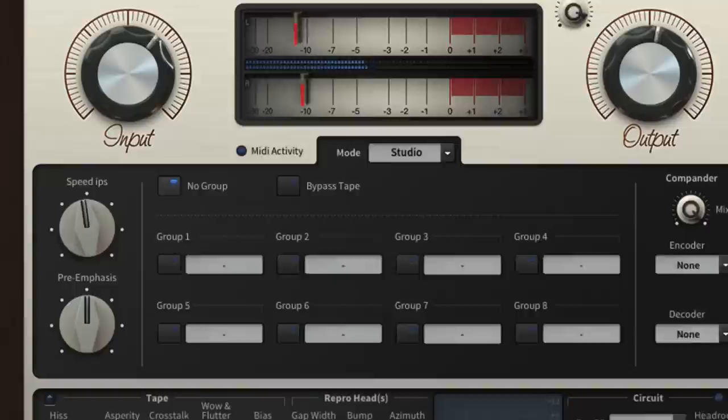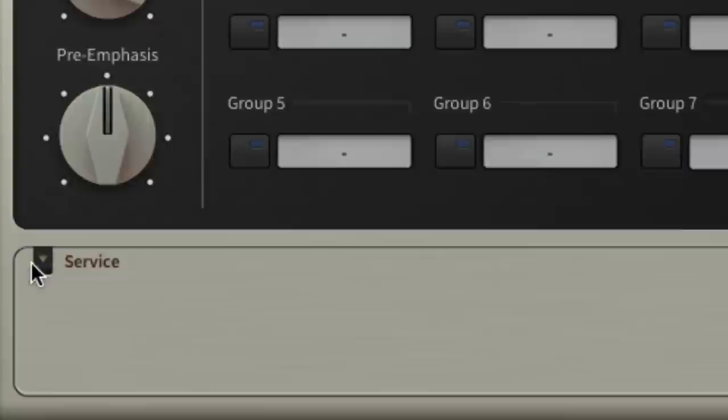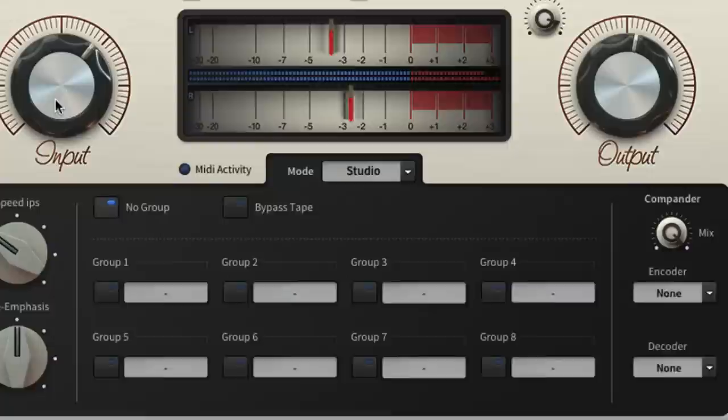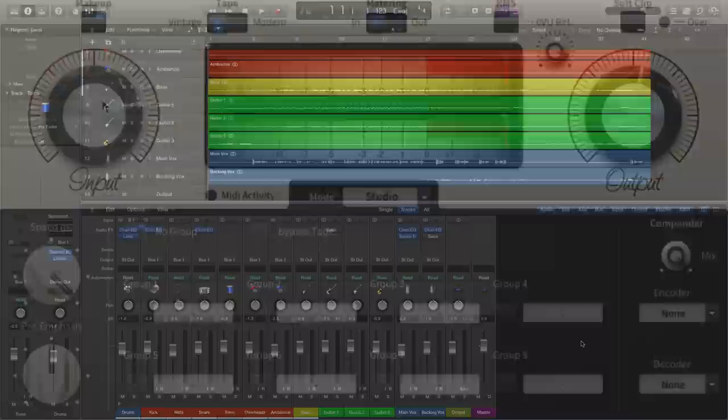While you can go deep into the minutiae of Satin's virtual tape machine in the service panel to really fine-tune its behavior, here we'll be focusing on the workflow involved in using the plugin in single and group setups, keeping largely to the three main controls: input, output and speed when it comes to the sound shaping side of things.